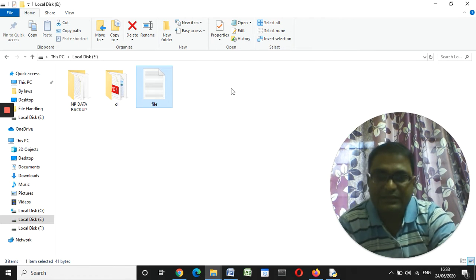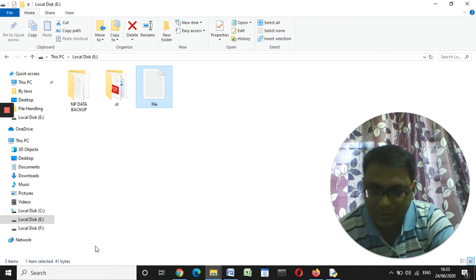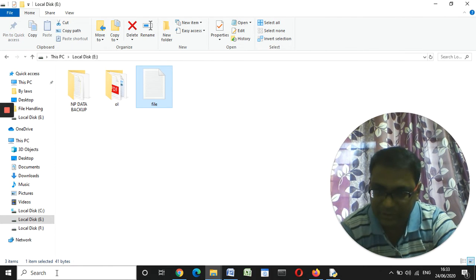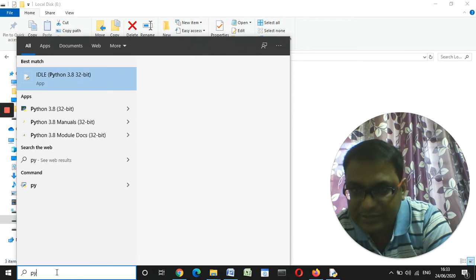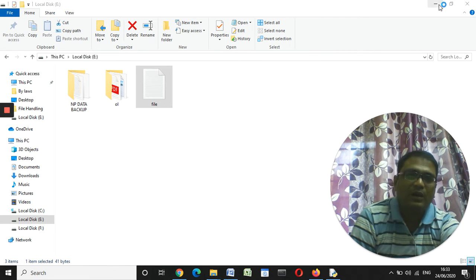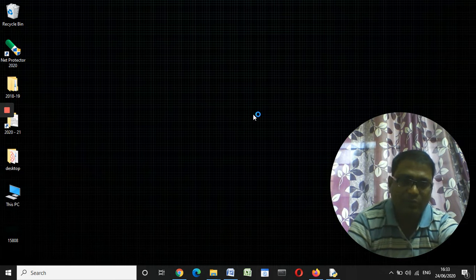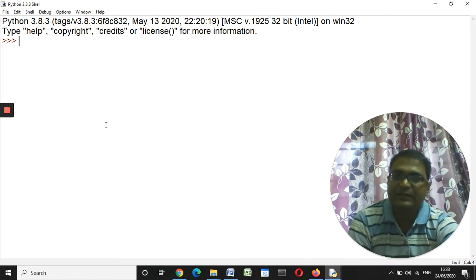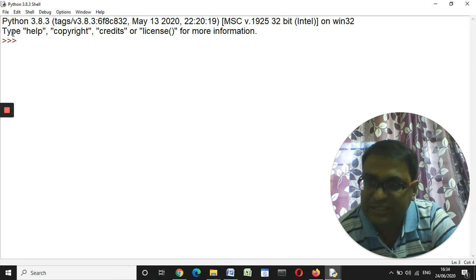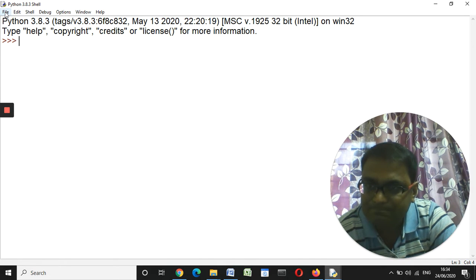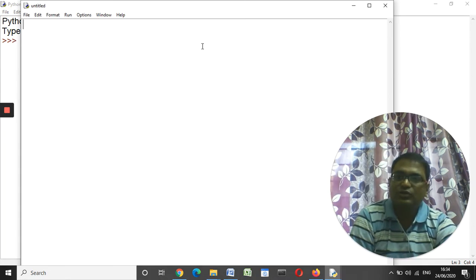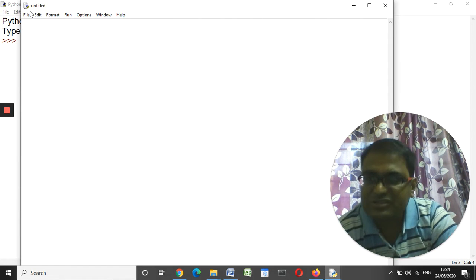In the same way we can create a file using Python programming also. To open Python programming, you have to open the Python IDLE — you people already know that. So I'm writing 'Python IDLE', Python IDLE came up, so I launch it. Here we have the Python IDLE. I'm going to create a new file — you people have done this before in class 11. Just click on File.